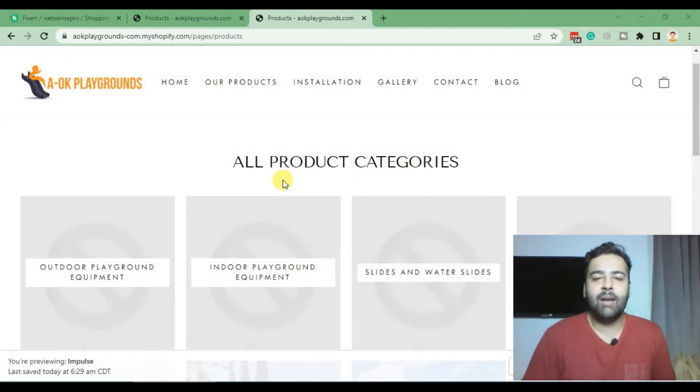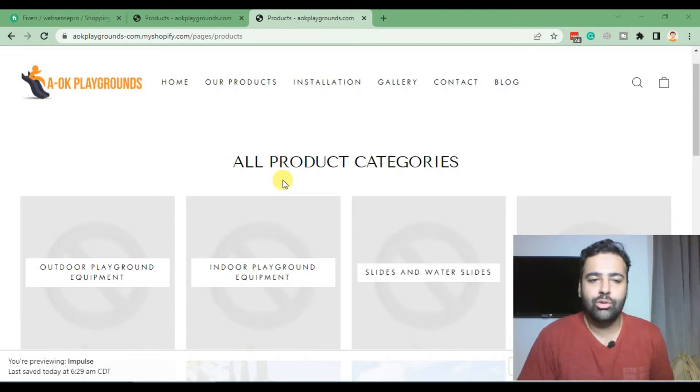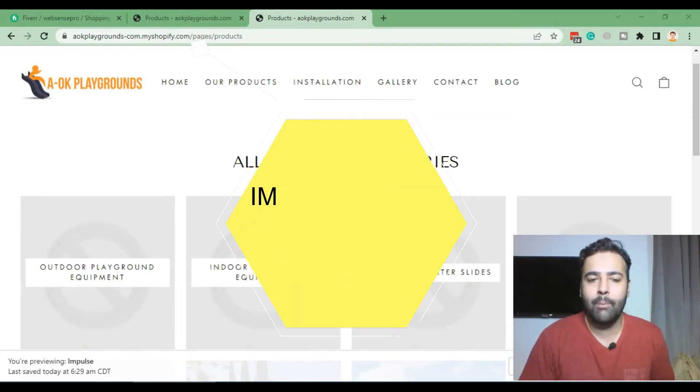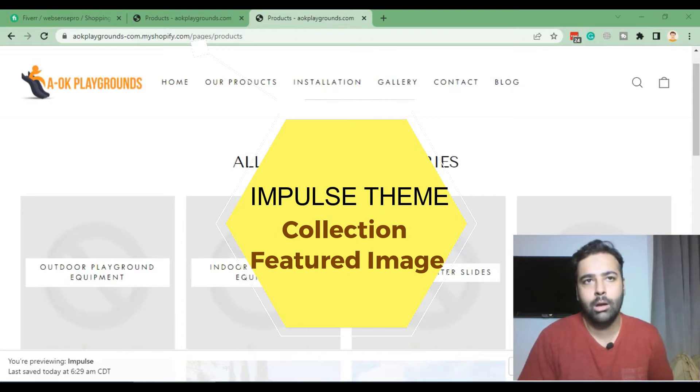Hi guys, welcome back to Web Sense Pros YouTube channel. I'm your host Pilal Nasir, and today is a really interesting video where I'll show you how to fix a bug in Impulse theme. Actually, it's not a bug, it's a feature.